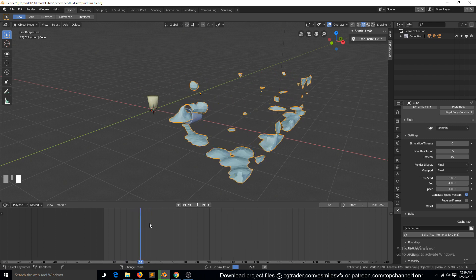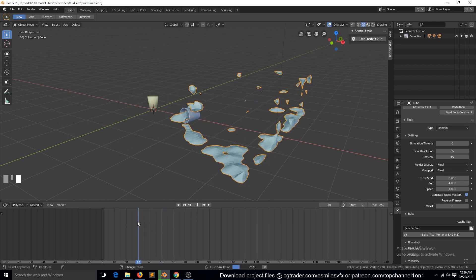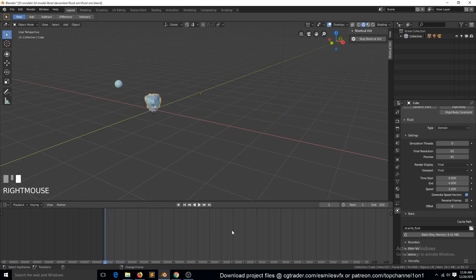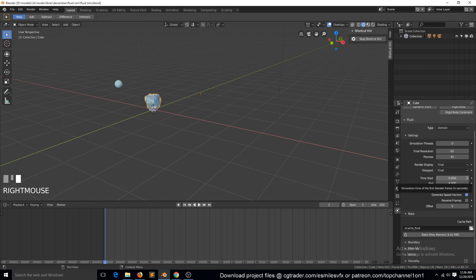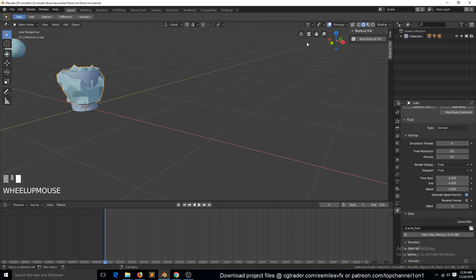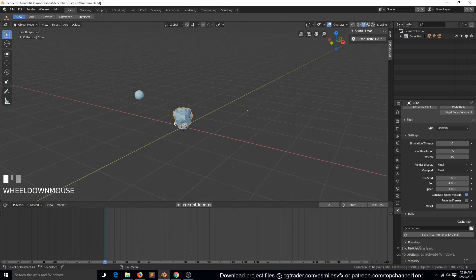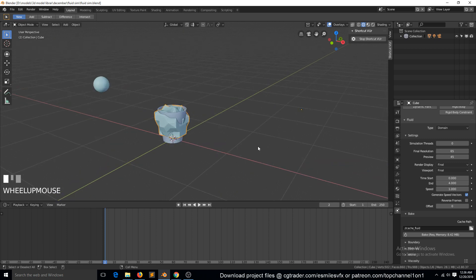That looks good enough. We just need to increase the resolution of our fluid. Because my recording software sometimes stops recording, I'll end this part here. In the next part we'll look at increasing the resolution — it will be a very short part. I'll also change a few things to make it look better, and maybe add some materials for the water and bucket. Thank you.